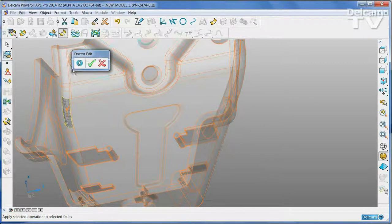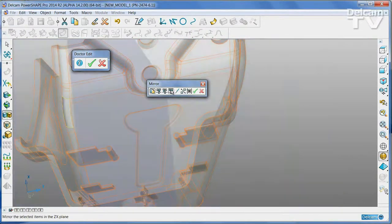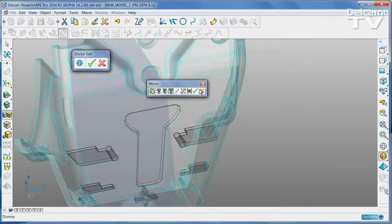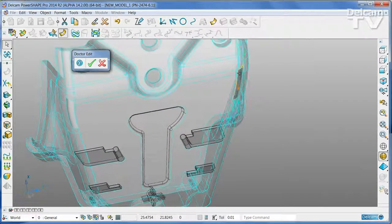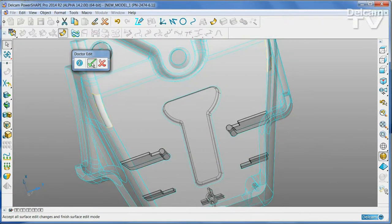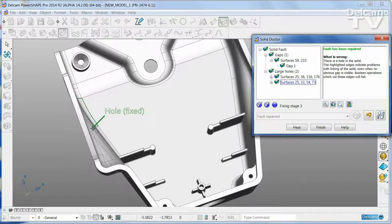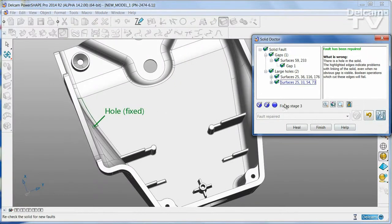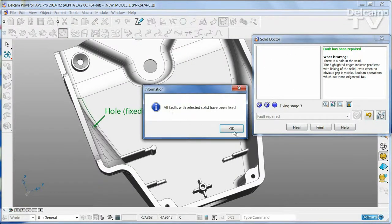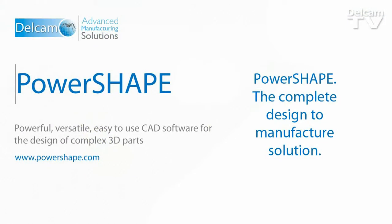In this case, the part is symmetrical, so a face from one side of the part can be mirrored to close a gap on the other side of the part. A final check shows that all problems of the part have now been fixed.